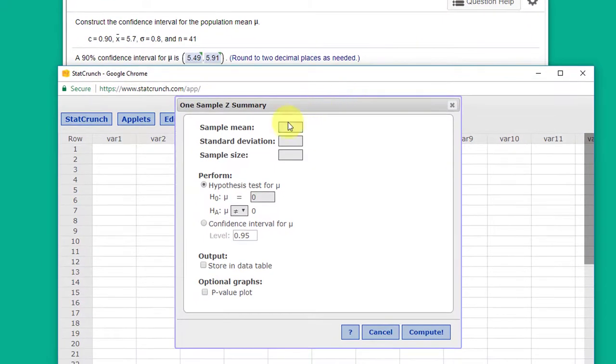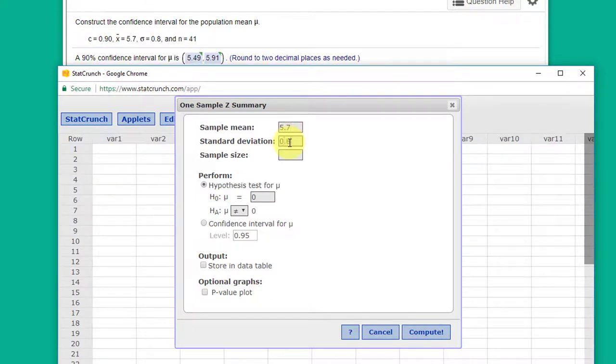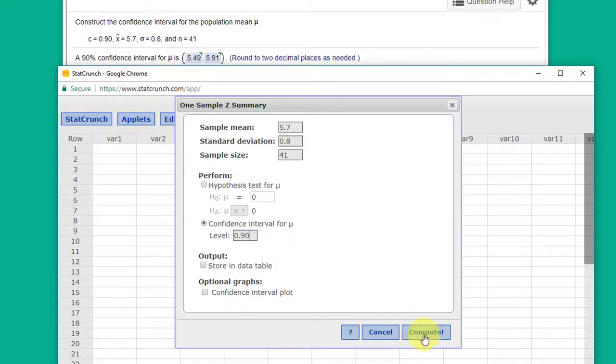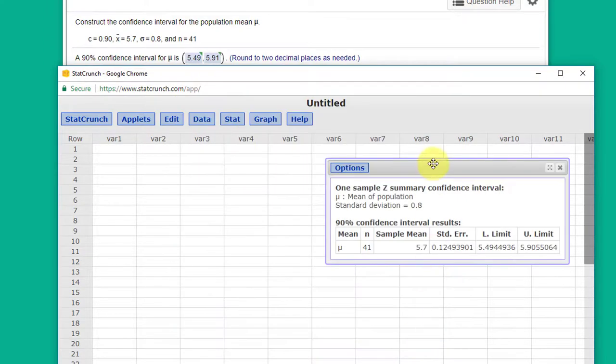Our sample mean is 5.7, our standard deviation is 0.8, and our sample size is 41. We want to click on confidence level. They want a 90%, so I set that in there and I click compute.